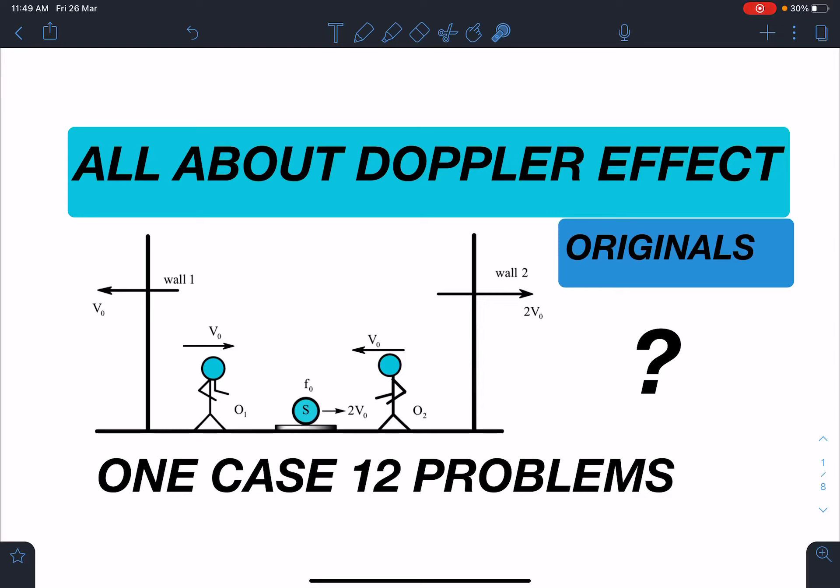Hello everyone, welcome to my channel Indian School of Physics. This is Nitin here, and today I have come up with a very amazing problem from Doppler effect. It is the most modified case of Doppler, and this one case study will cover all concepts of Doppler effect for non-accelerated motion.